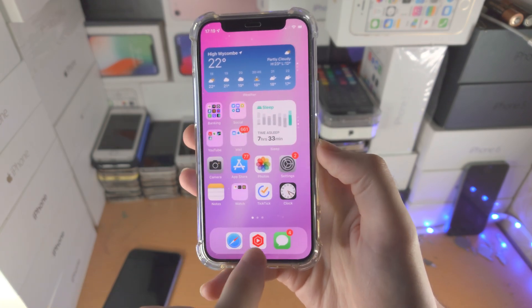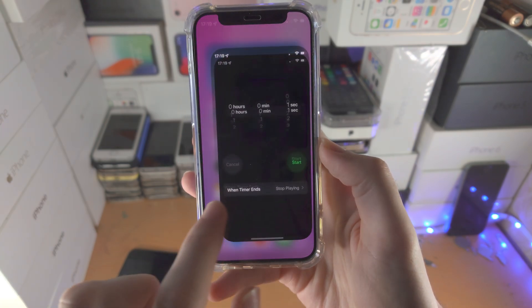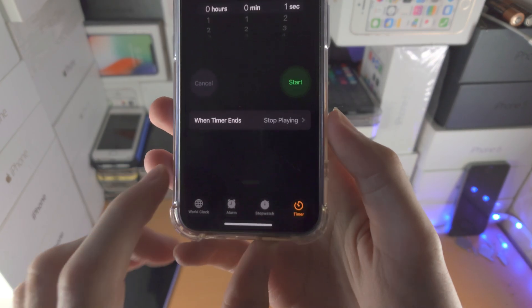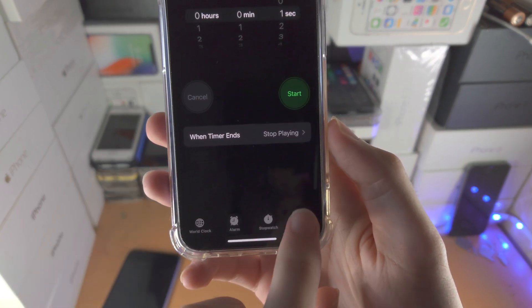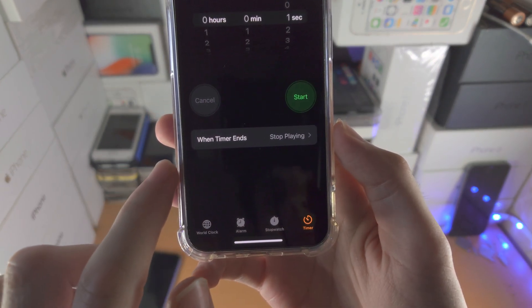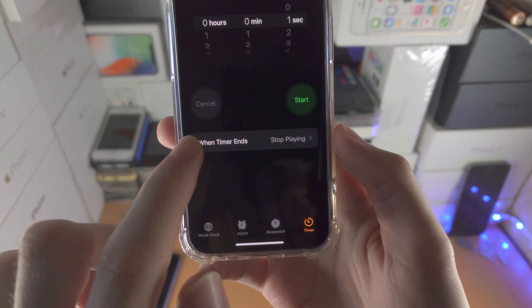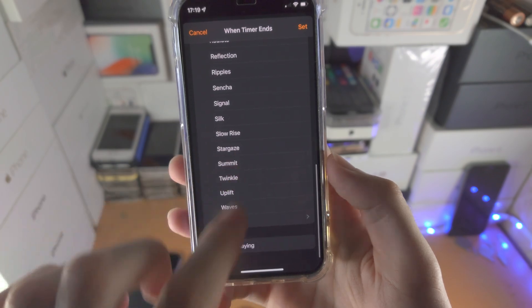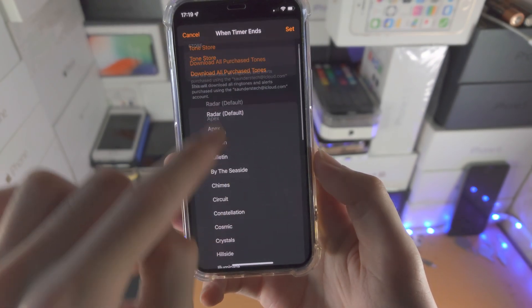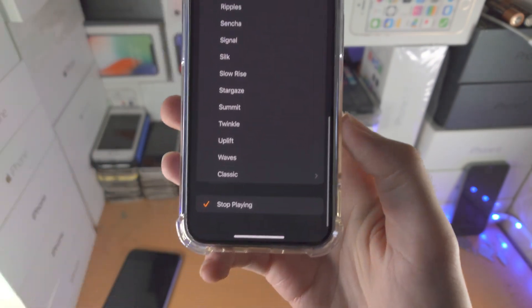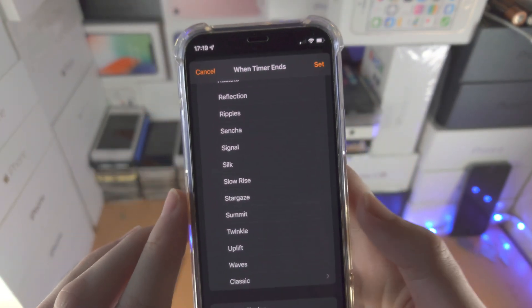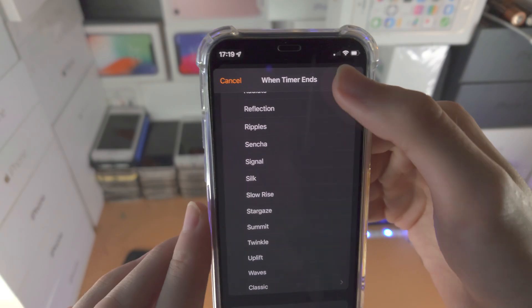To get started, we're going to open up the Clock app — and yes, the Clock app. We're going to tap on Timer, then find 'When Timer Ends,' tap on it, scroll down until you see 'Stop Playing,' and then tap Set.